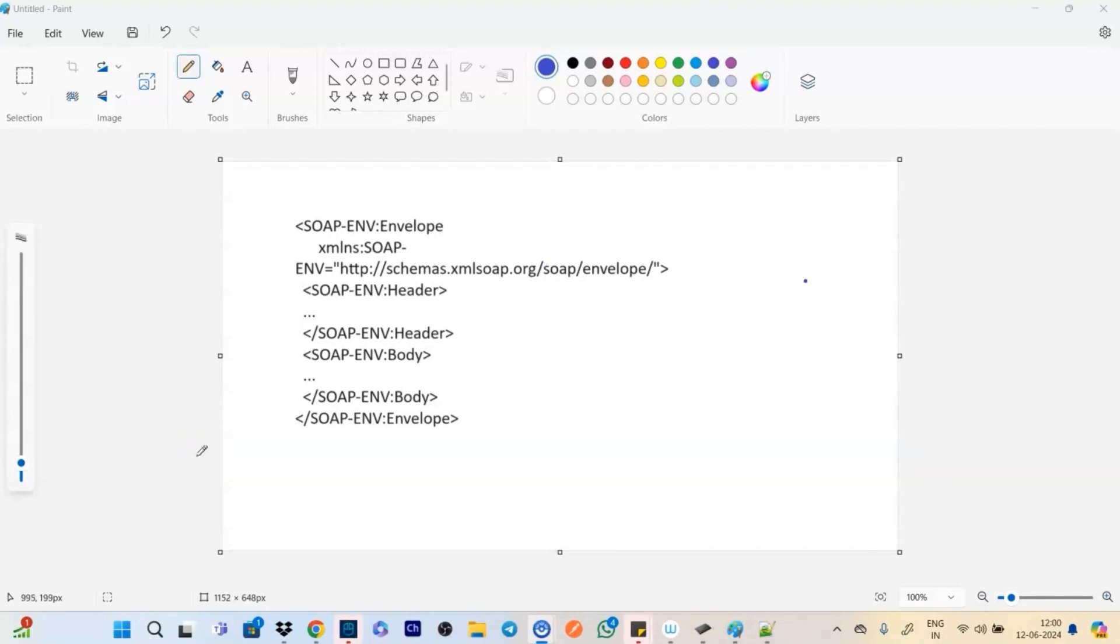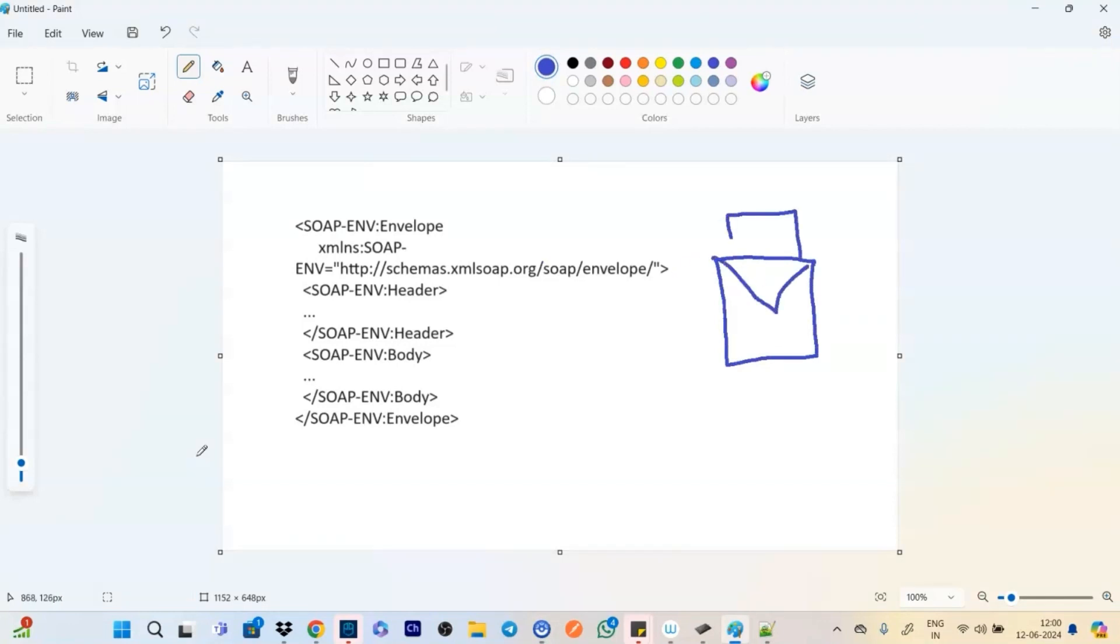Now what exactly it means? Let's compare it with the actual envelope in a real life. So see the actual envelope looks like this and this is the message inside it, right?